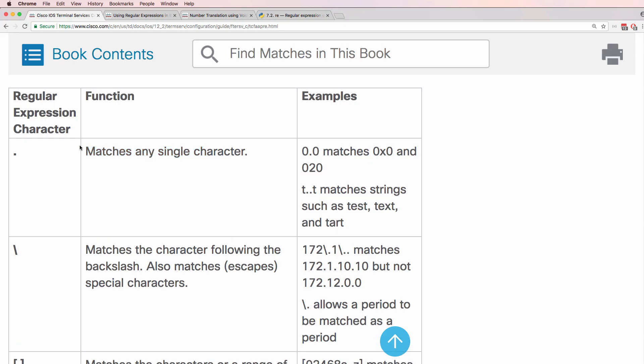In the Cisco documentation it matches any single character so 0.0 matches 0x0 and 020. T dot dot t matches strings such as test, text and others.